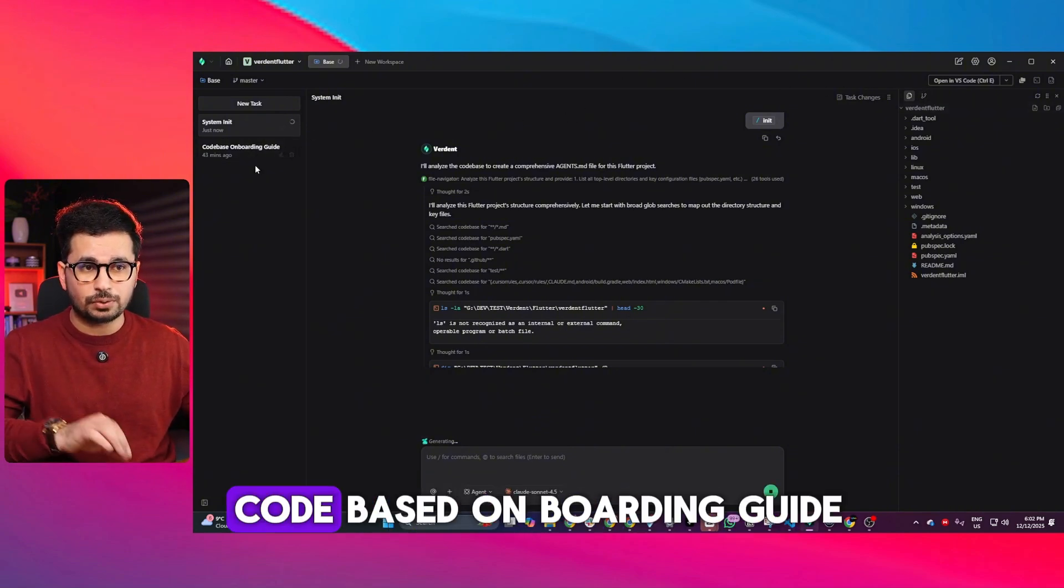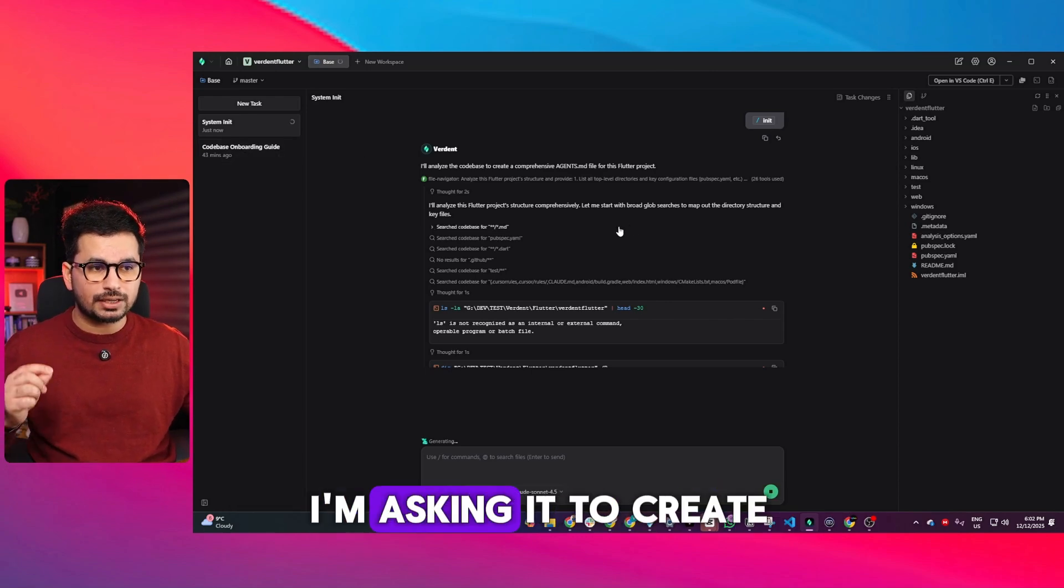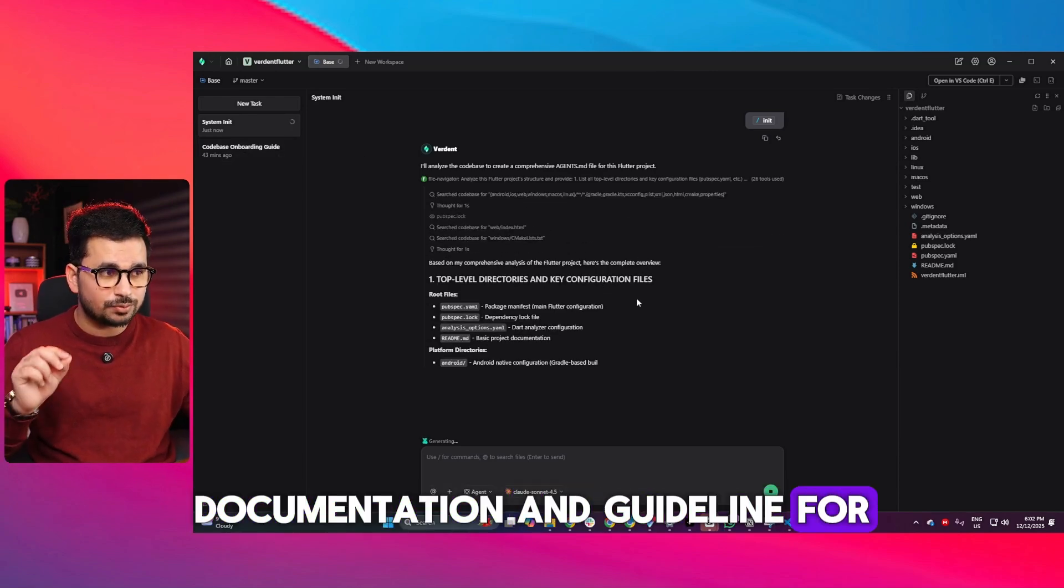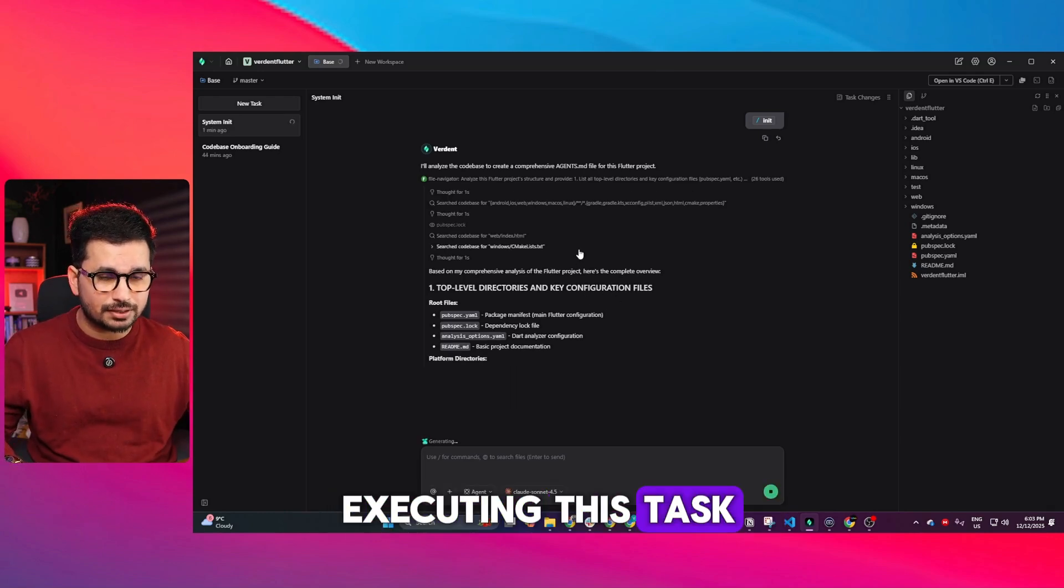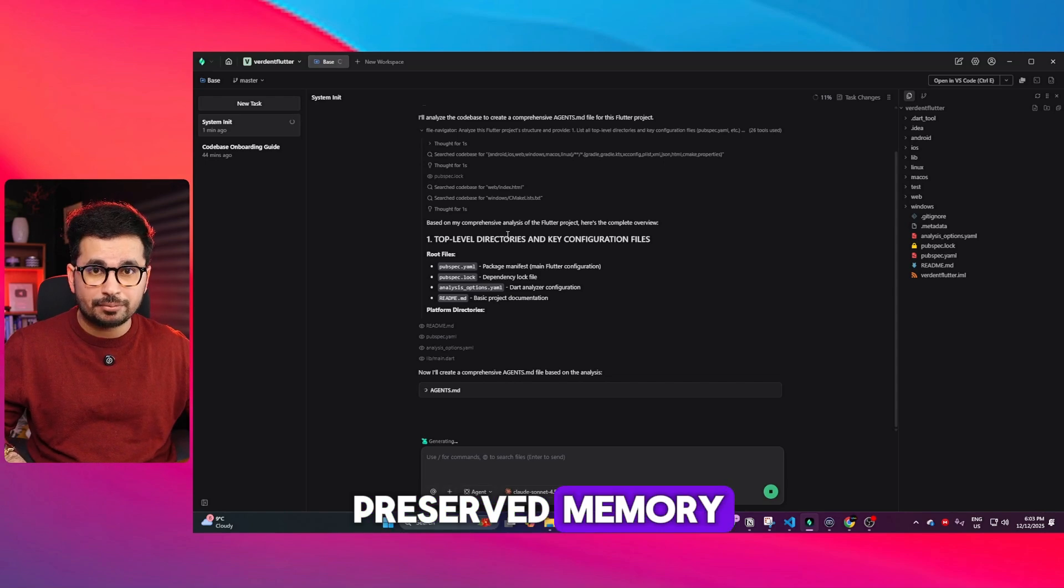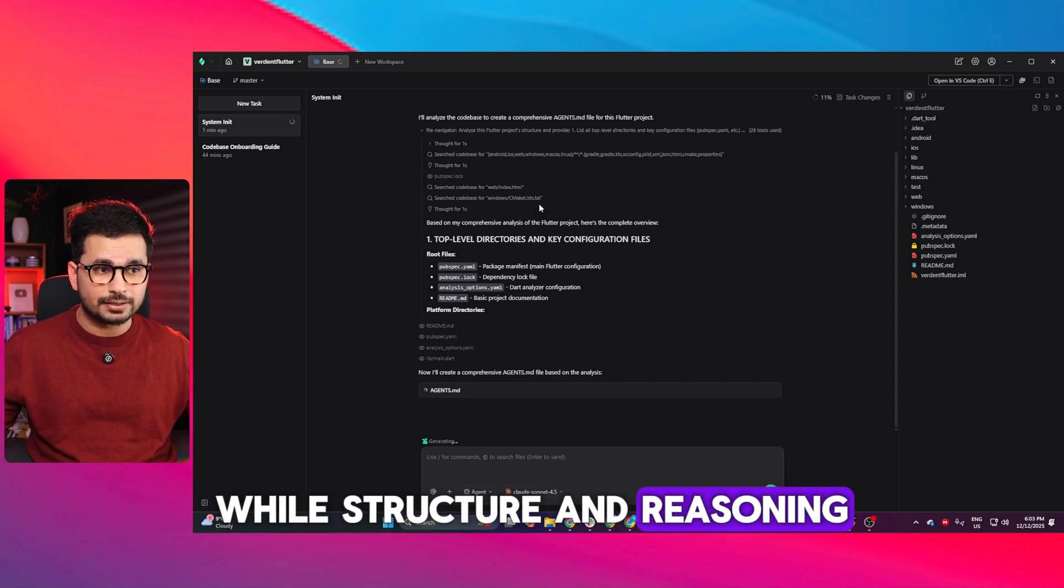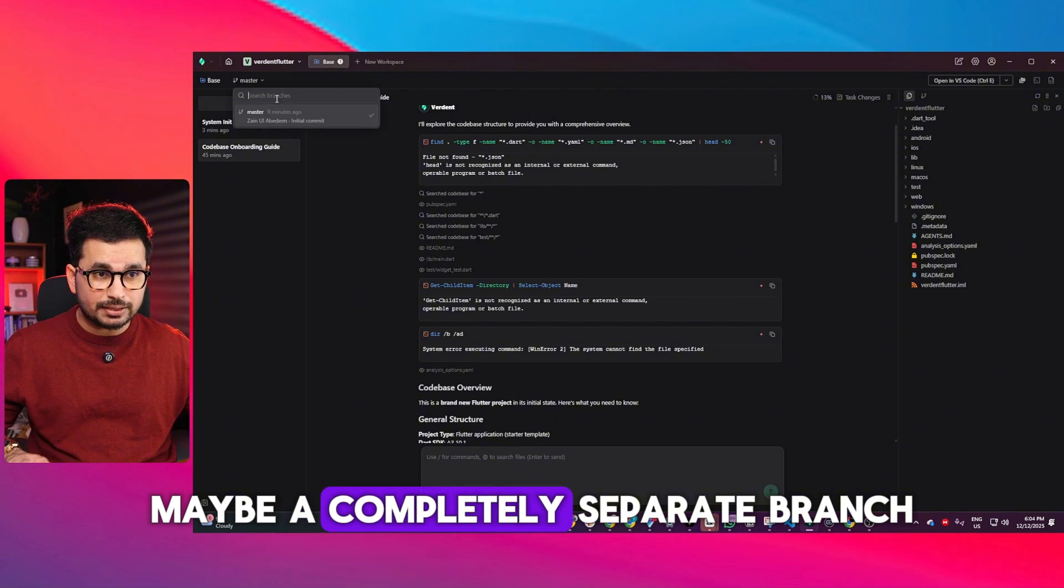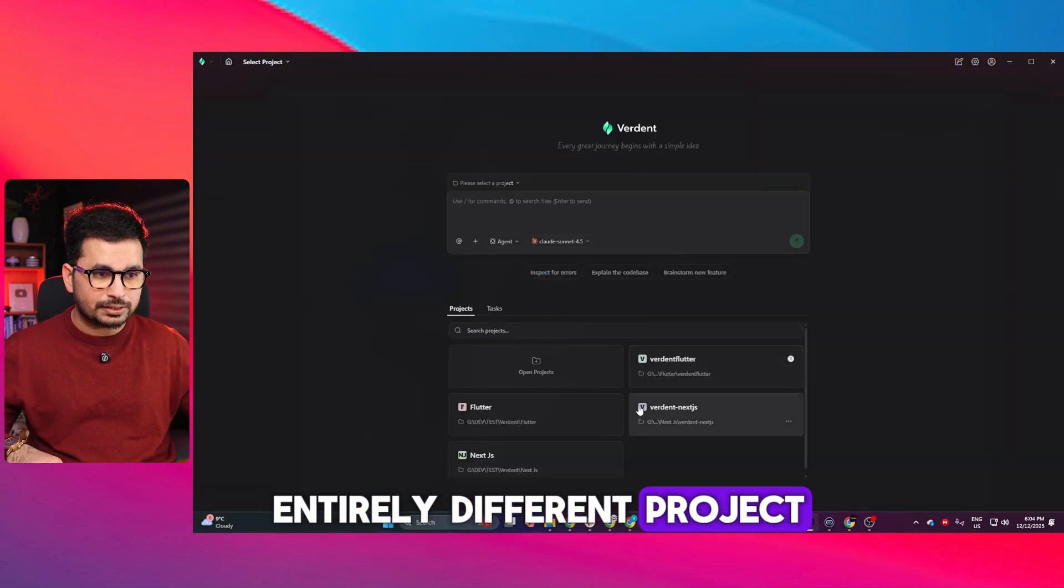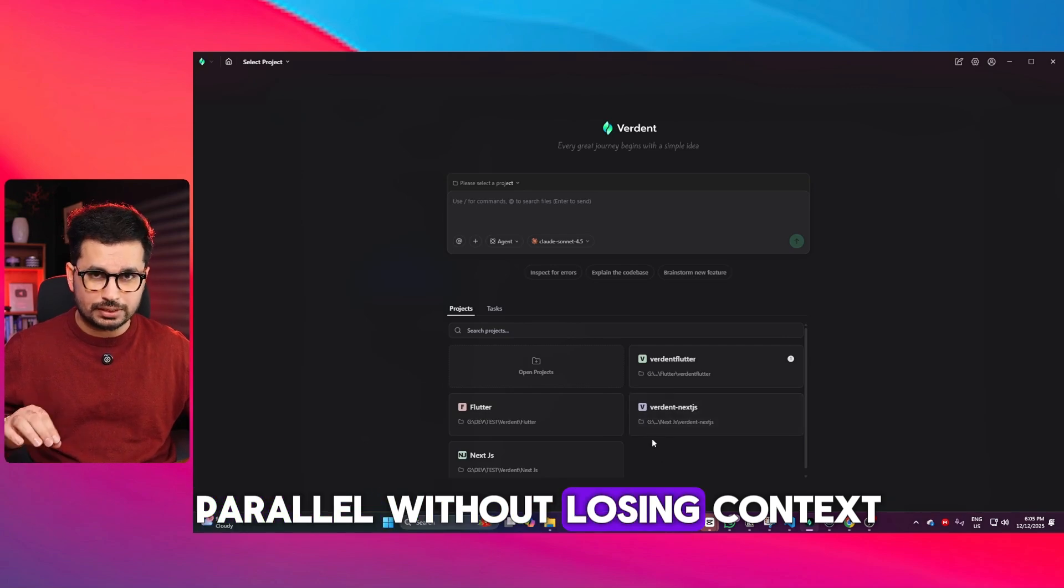My first task was a codebase onboarding guide. The second task is creating documentation and guidelines for this project, which is already executing. Each task has its own preserved memory, file structure, and reasoning. You can switch from one task to another, maybe a completely separate branch or even an entirely different project. All these tasks run in parallel without losing context.